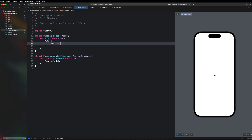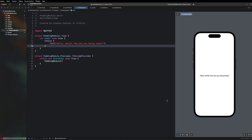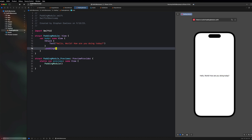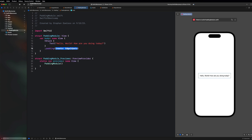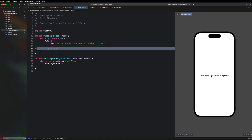Let's start by creating a VStack with a Text saying 'Hello world, how are you doing today?' I want us to apply some padding and pay attention to the frame of this text. You can see the frame surrounding the text is very tight on all edges — horizontal and vertical. When I apply padding with the blank constructor you'll notice the text looks the same but the frame has now expanded.